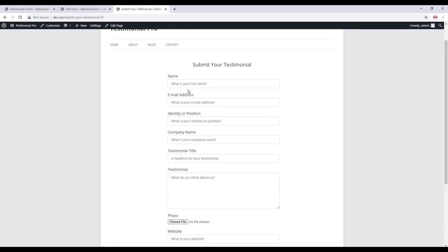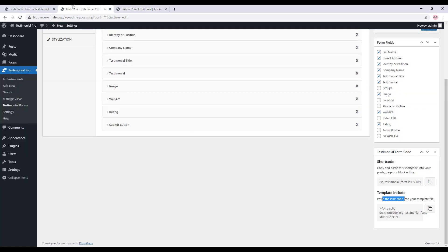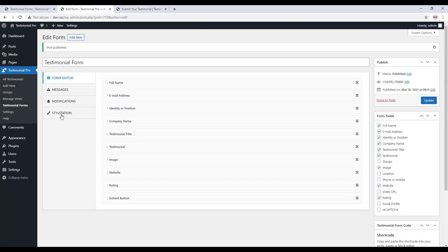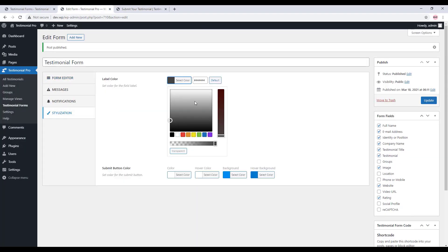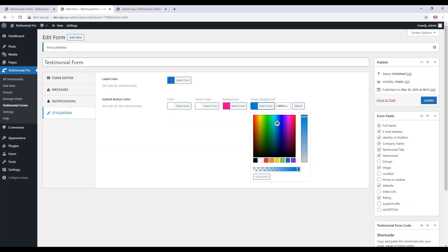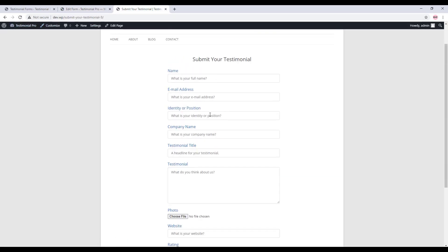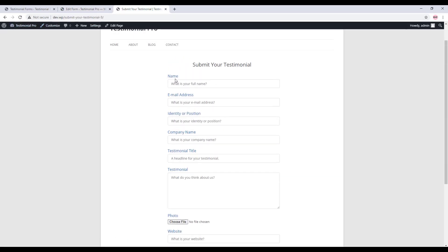This is the preview of the testimonial form. If you want to change the field label color and the submit button color, go to Stylization and set the color as you like. Update it again and reload the page to see the changes.